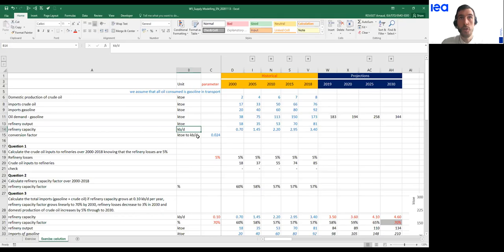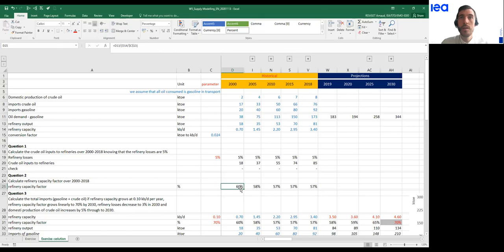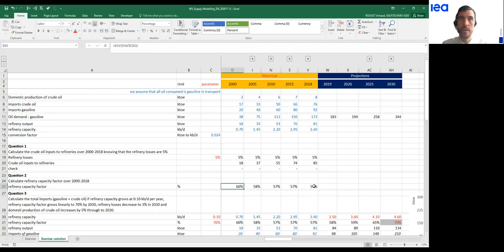The next question is about the refinery capacity factor, calculated from refinery output and refinery capacity. The refinery output was given in kilotons of oil equivalent, but capacity was given in kilobarrels per day, so a unit conversion is needed to bring capacity into kilo-TOE. Once this is done, we can calculate the capacity factor. Looking at historical data, the capacity factor has been decreasing slightly over the years — from 60% to 57%.